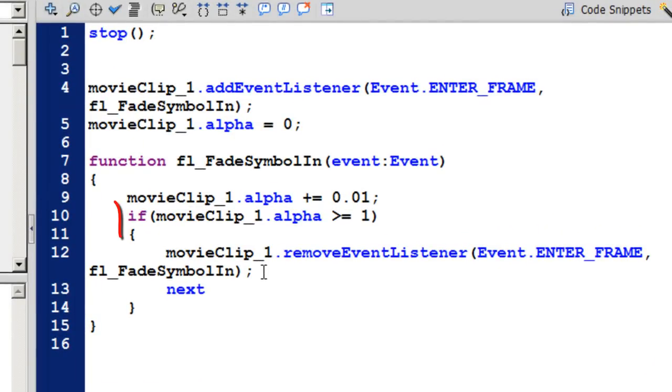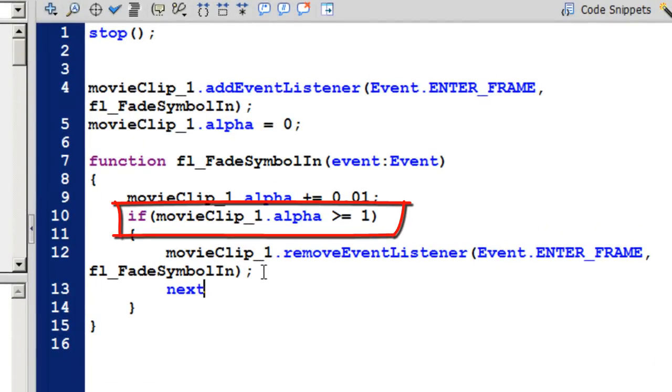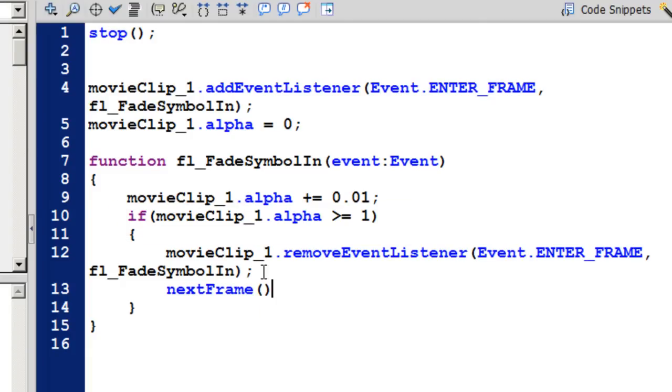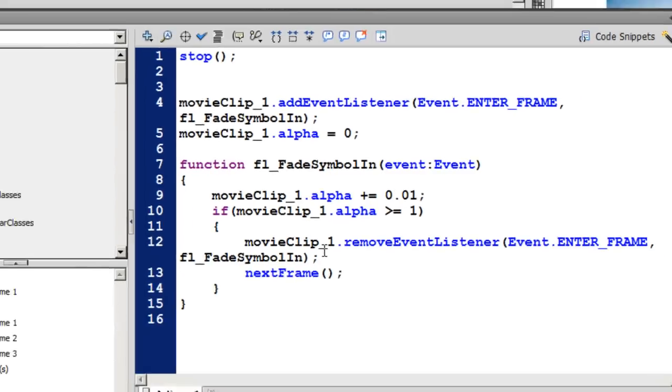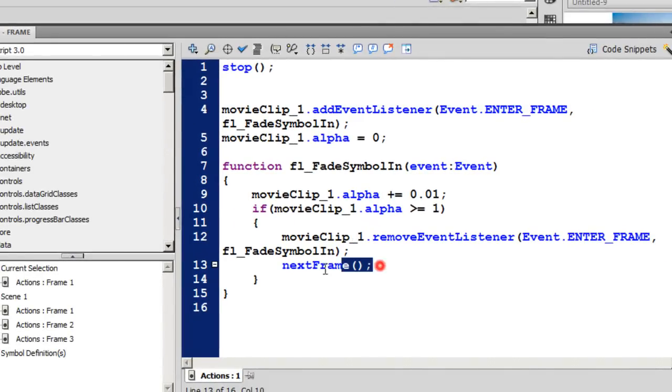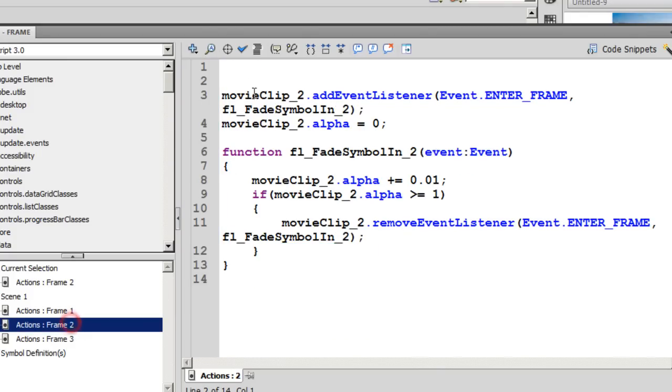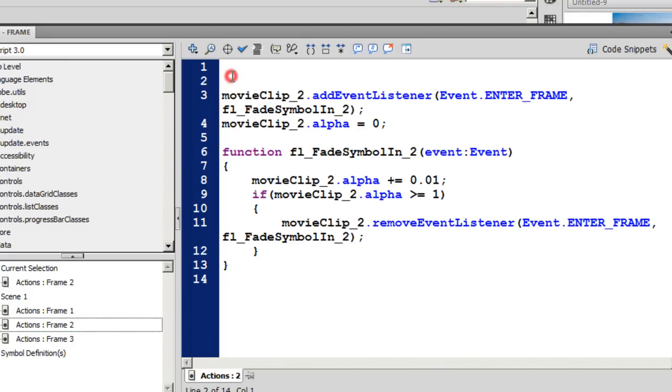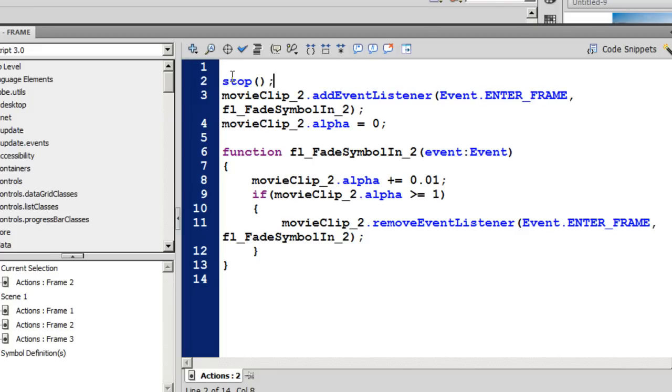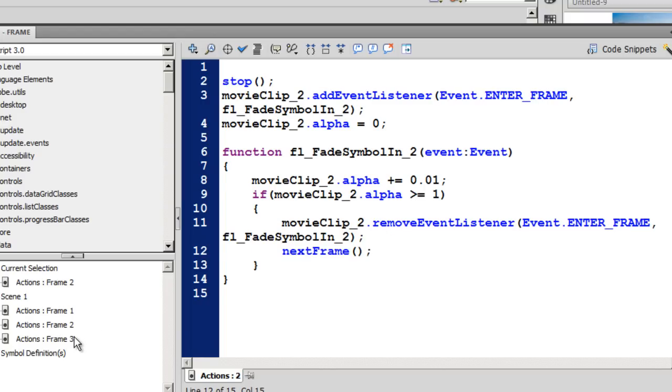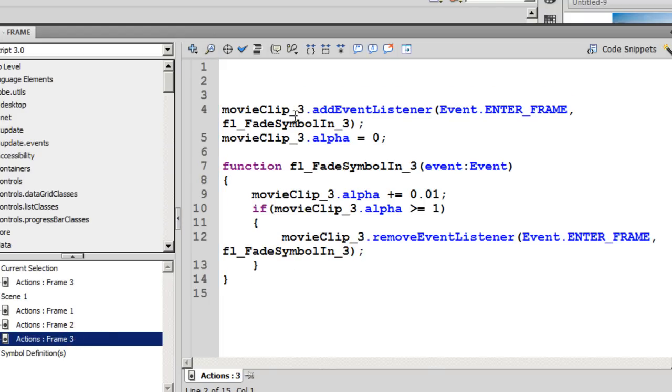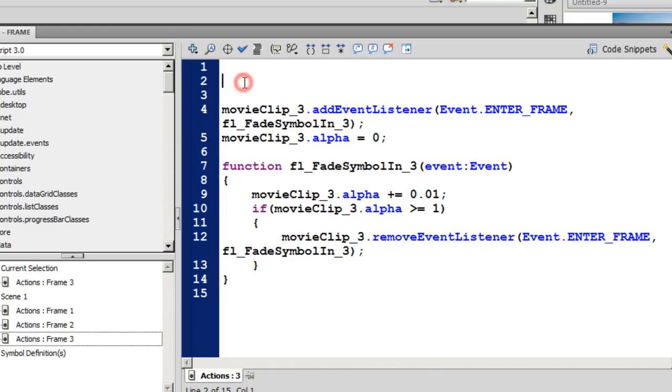I'm going to say: if movieclip_1.alpha goes over one, then take it to the next frame. So it's nextFrame parentheses semicolon. Let me just copy this and then place the script on all the three frames. I'm gonna say stop on the second frame too, and nextFrame parentheses semicolon. And likewise on the third frame too.